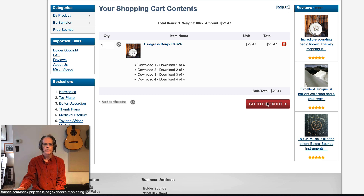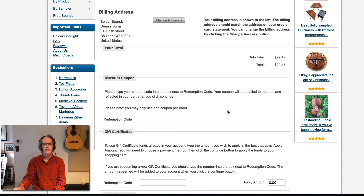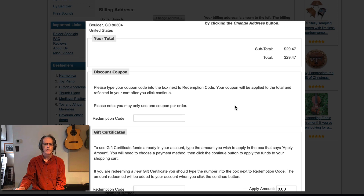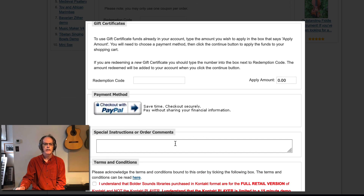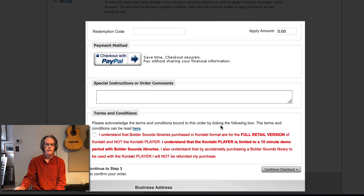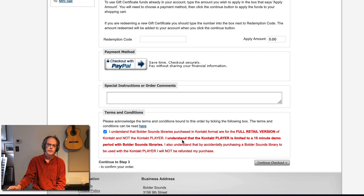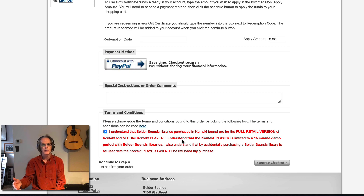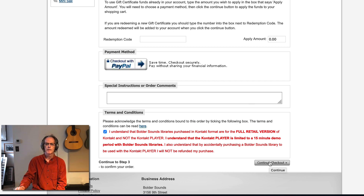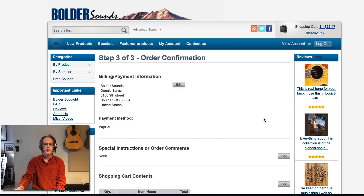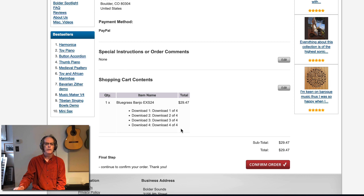Proceed to checkout. Here you can add a discount coupon if you have one, and add special comments on your order if needed. Down at the bottom it says 'Terms and Conditions' — you do need to check this off. Even though this paragraph relates to the Kontakt sampler software, you need to check it off to get through the next page of the website. It's not relevant to EXS libraries at all, so just check it off and continue to checkout.